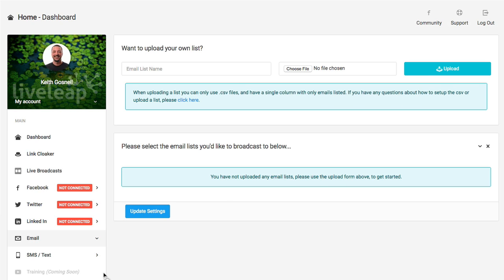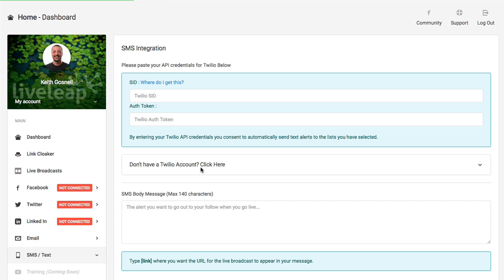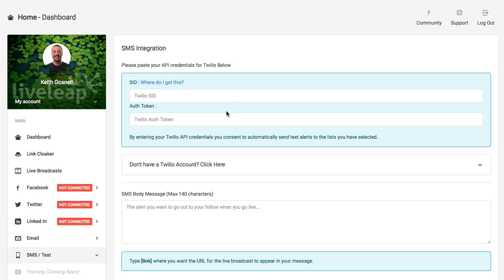We also have the ability to send SMS and text messages here. You have a few connection settings that you're going to use. You're going to need some sort of a call platform to do this. Twilio is probably one of the most popular ones. So it's going to ask you for a couple of bits of information, which I'll show you.